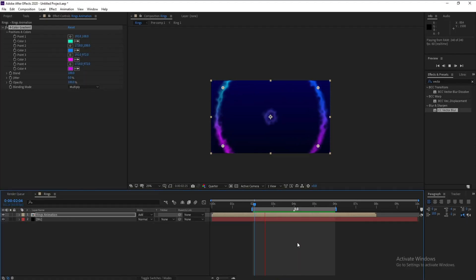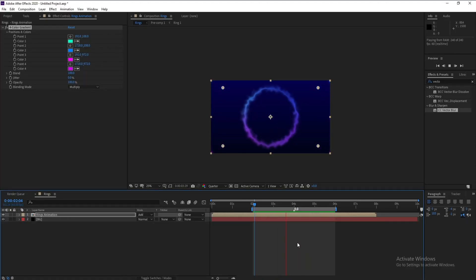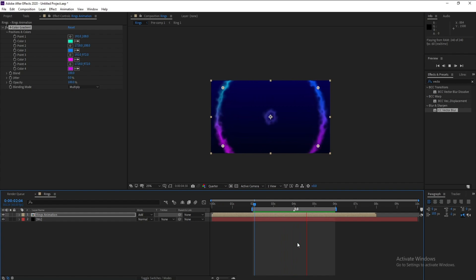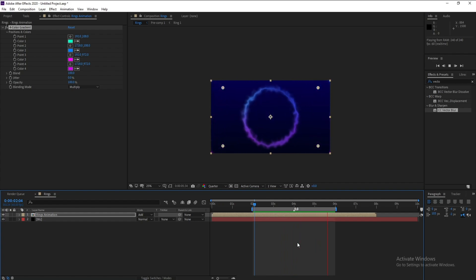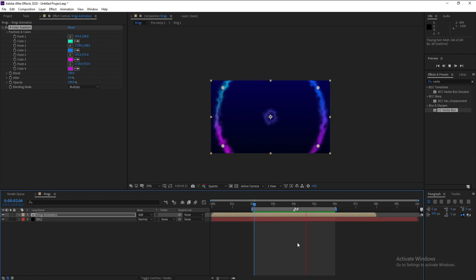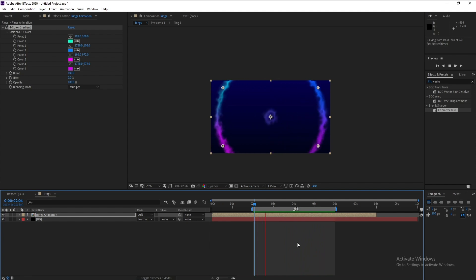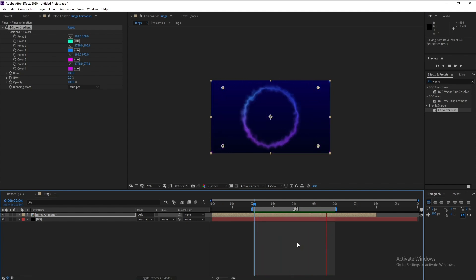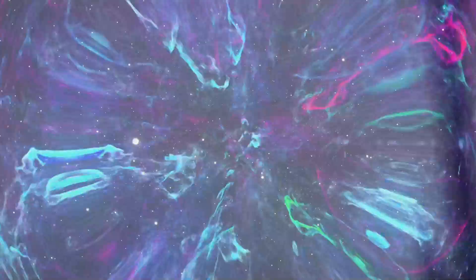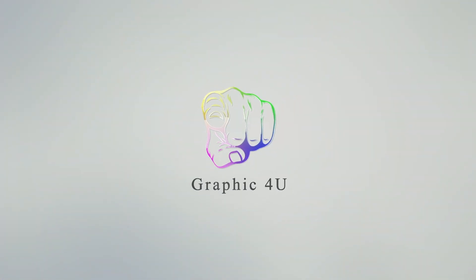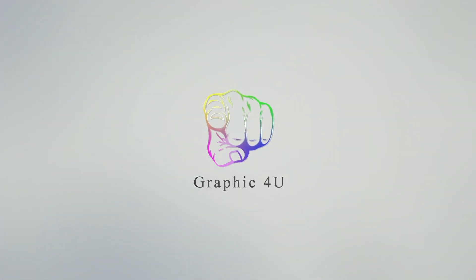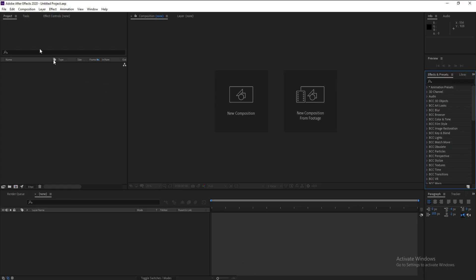Hello everyone, welcome to my channel Graphic For You. Today I'm going to show you how to create a looping circle in After Effects like this, without any plugin. It's very easy, so let's get started.